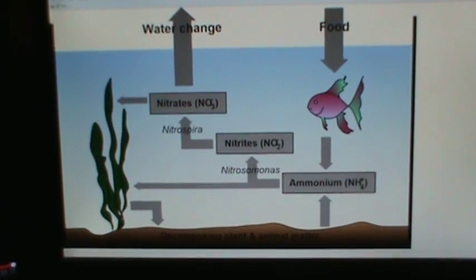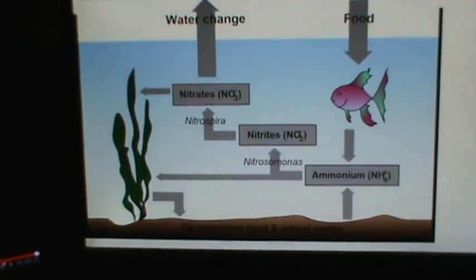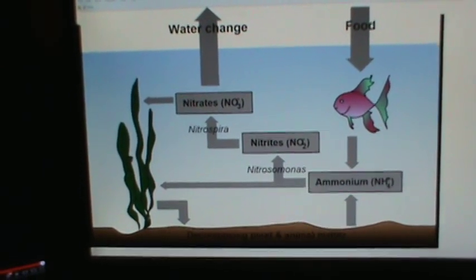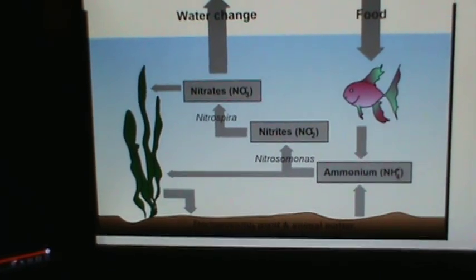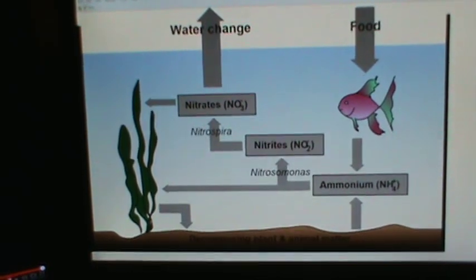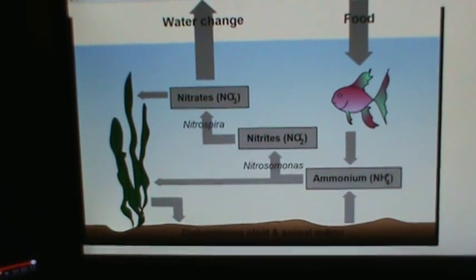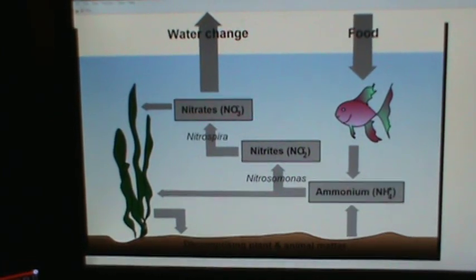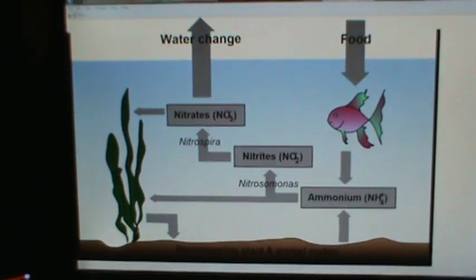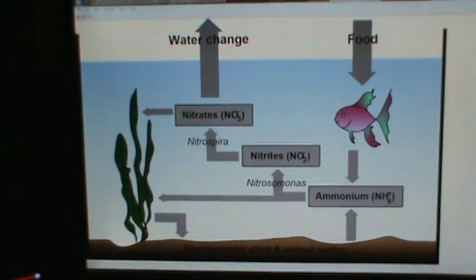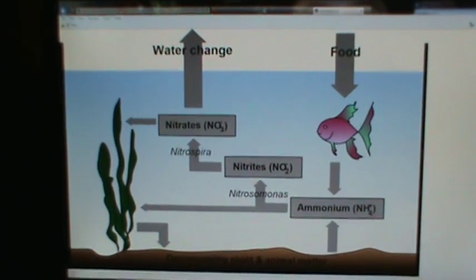There are all kinds of different attachments you can get. You can get denitrifiers. You can make your own denitrifier with a coil where it uses bacteria that have very little oxygen in the water, which allows them to remove the nitrates at a very, very slow drop per minute rate. But that probably won't allow you to eliminate water changes overall.